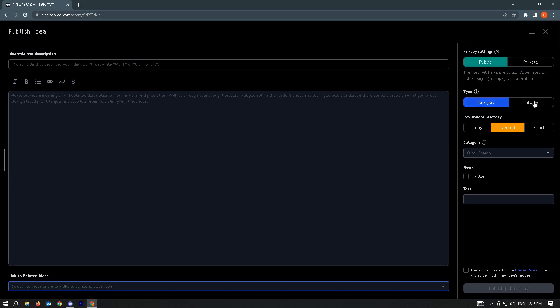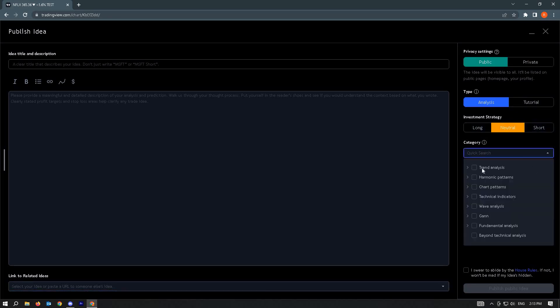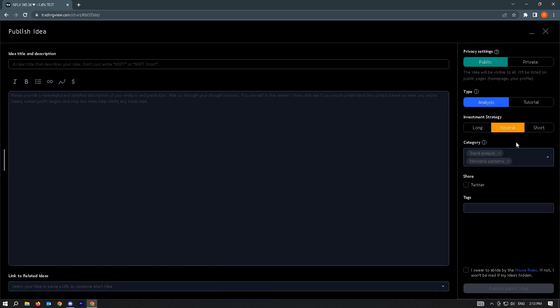The type can be set to analysis or tutorial. Investment strategy can be long, neutral, or short. And for the category, you could select multiple ones.